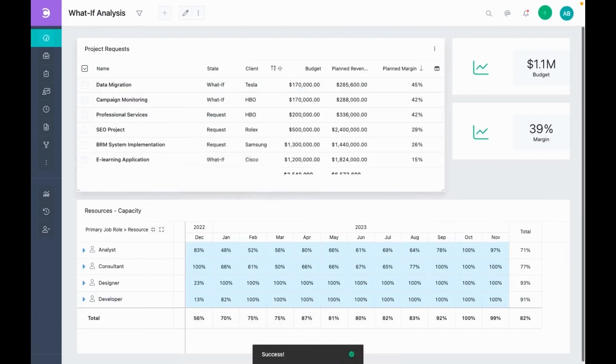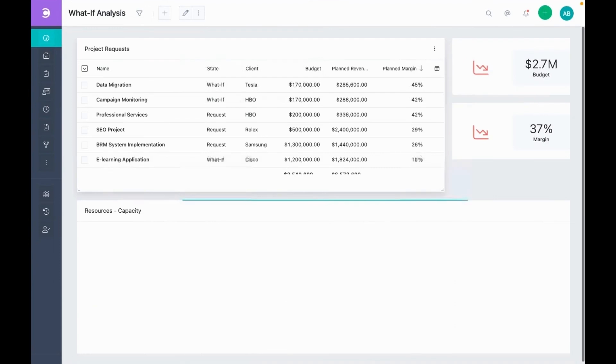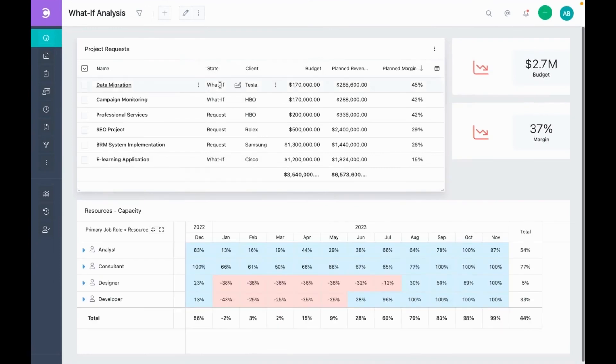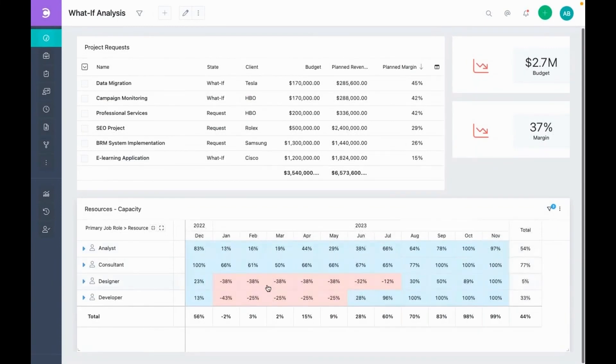Let's now refresh the dashboard. We can see that it's not good as the budget has been exceeded. The margin also has dropped below our threshold value. Also, we do not have the capacity to execute these project requests as can be seen from these red cells.